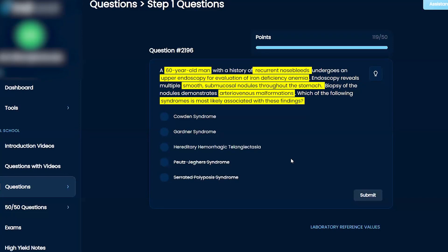Hereditary hemorrhagic telangiectasias, I think you also get telangiectasias on the mouth with that. So that's probably not right.